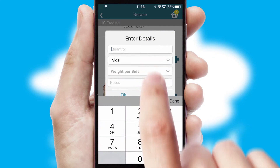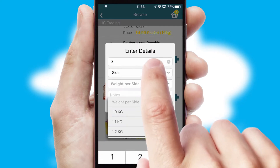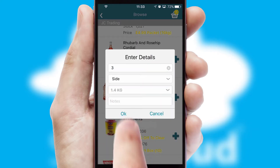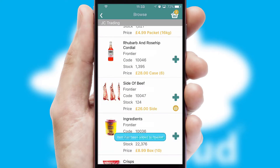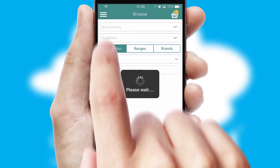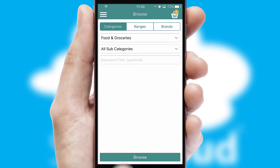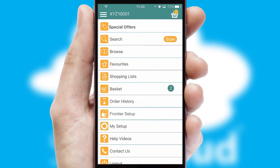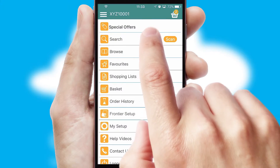SwiftCloud can also deal with multiple product options, including complex configuration rules. You can keep track of how many items you have in the basket with the icon at the top right of the page.